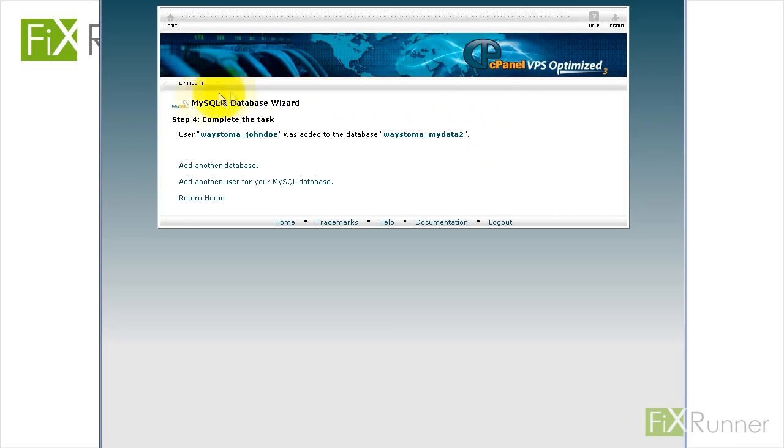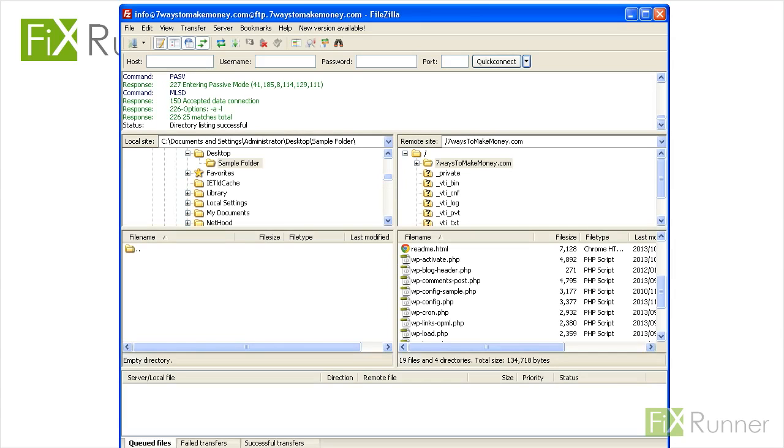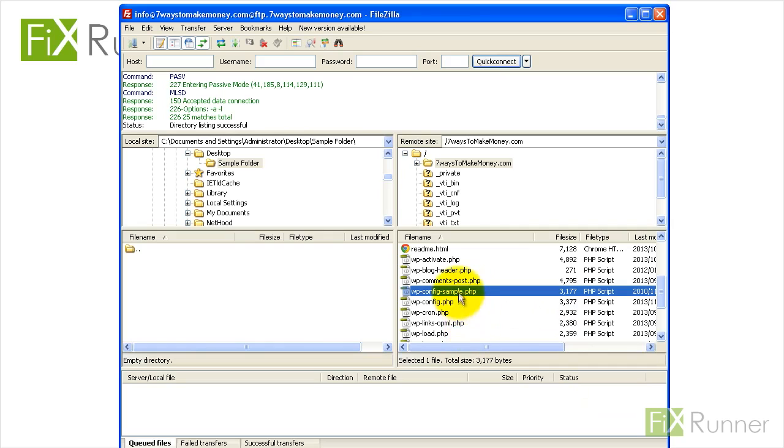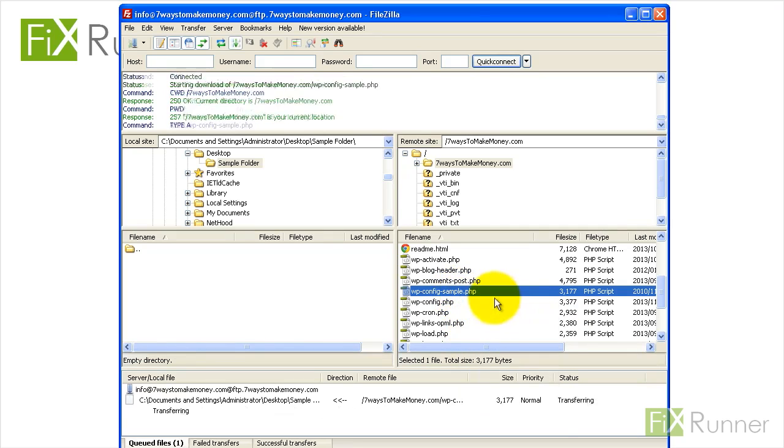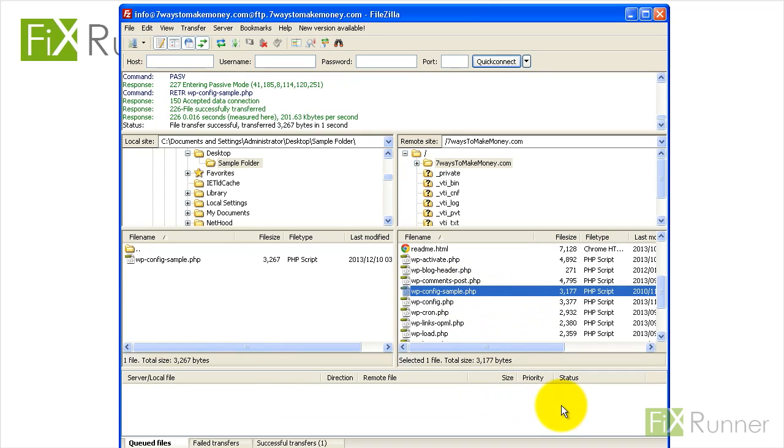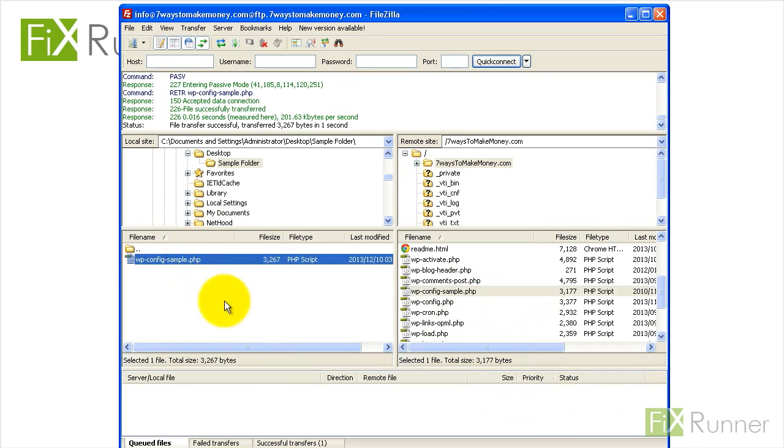Step 8: Now you need to edit the WordPress config file. Open the file called wp-config-sample.php using a text editor.